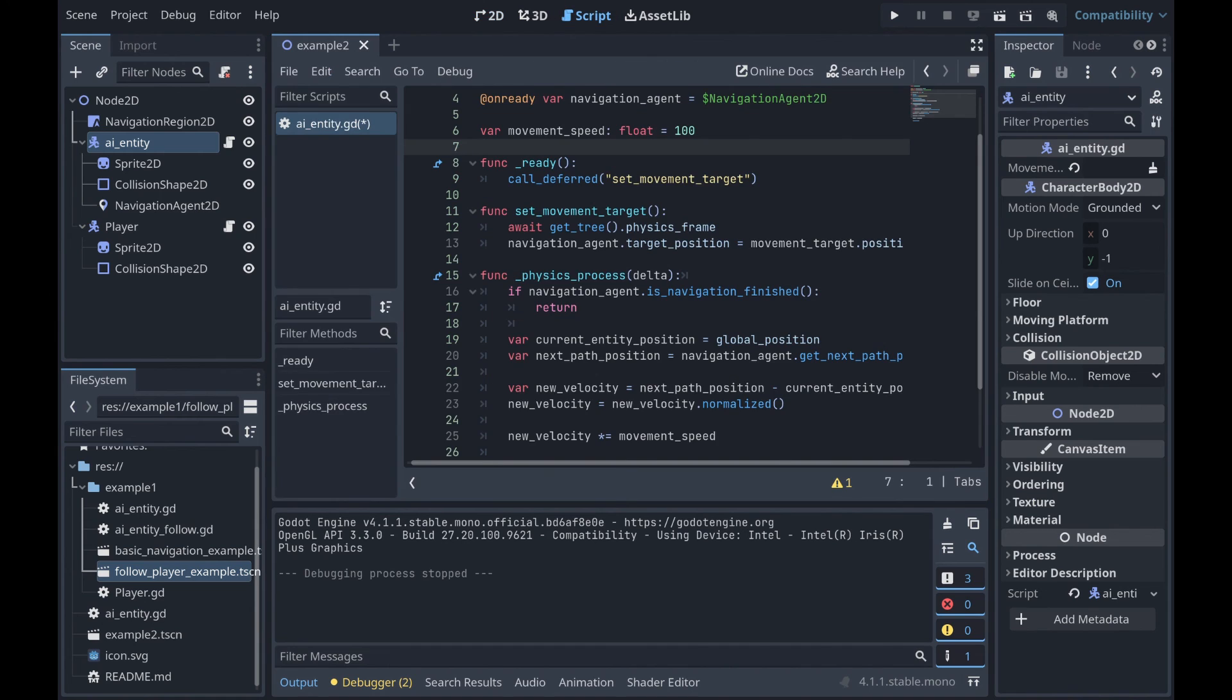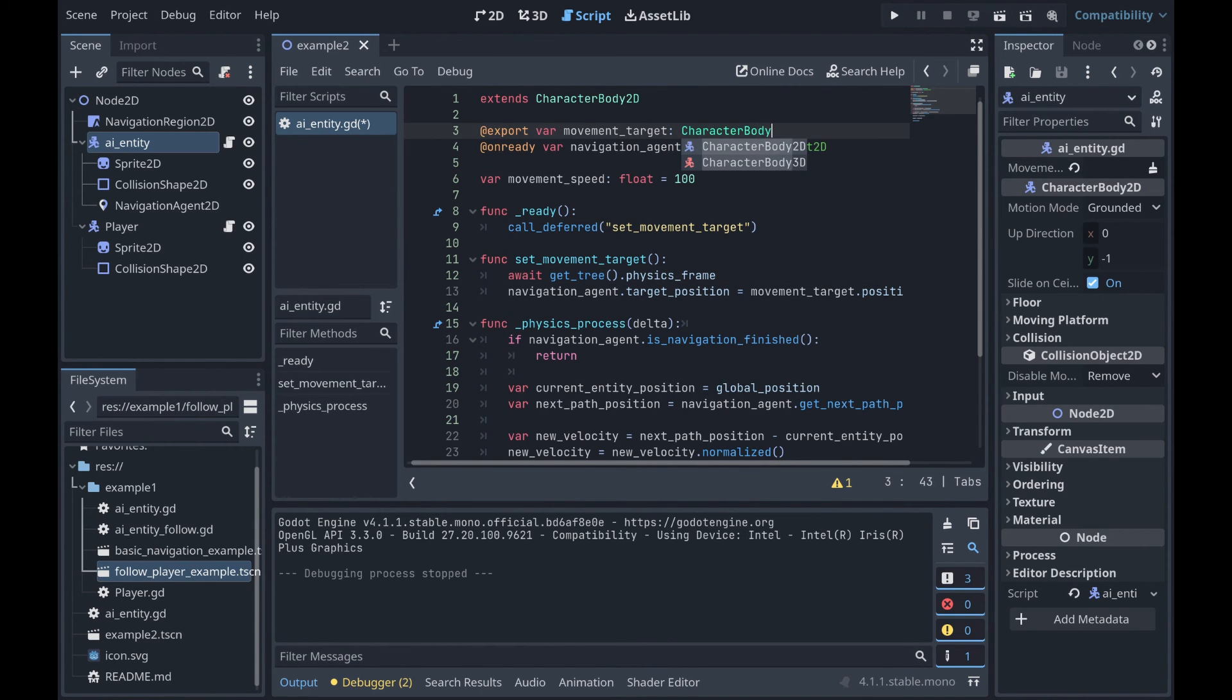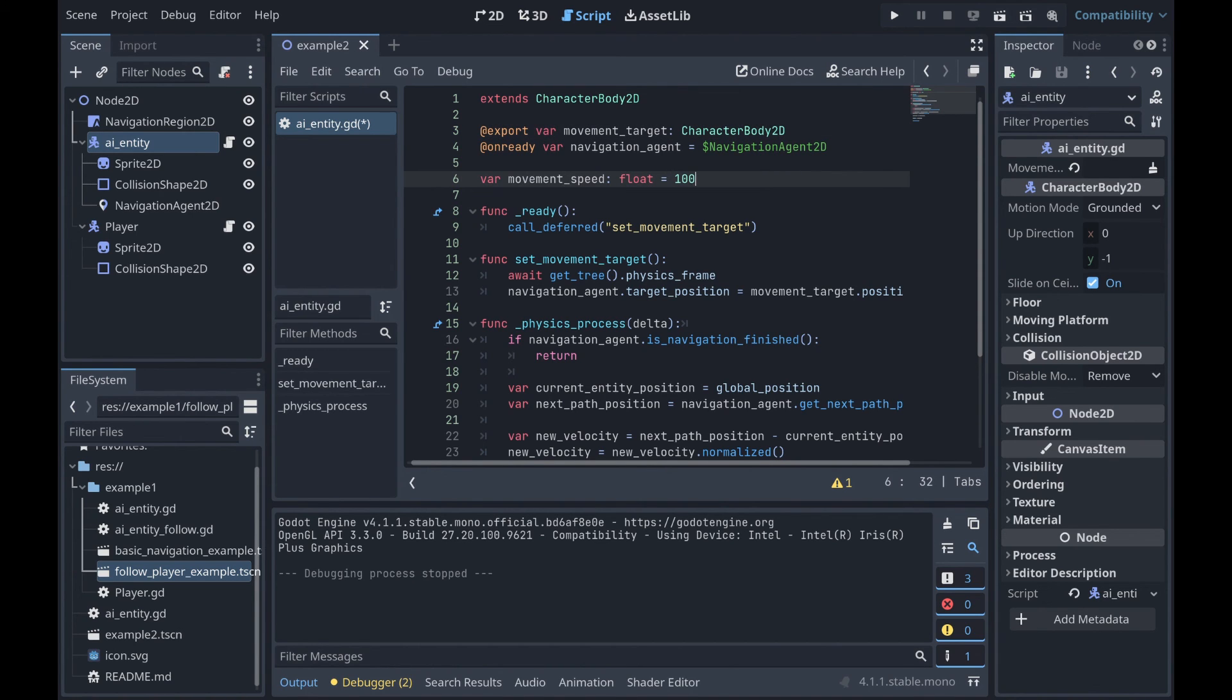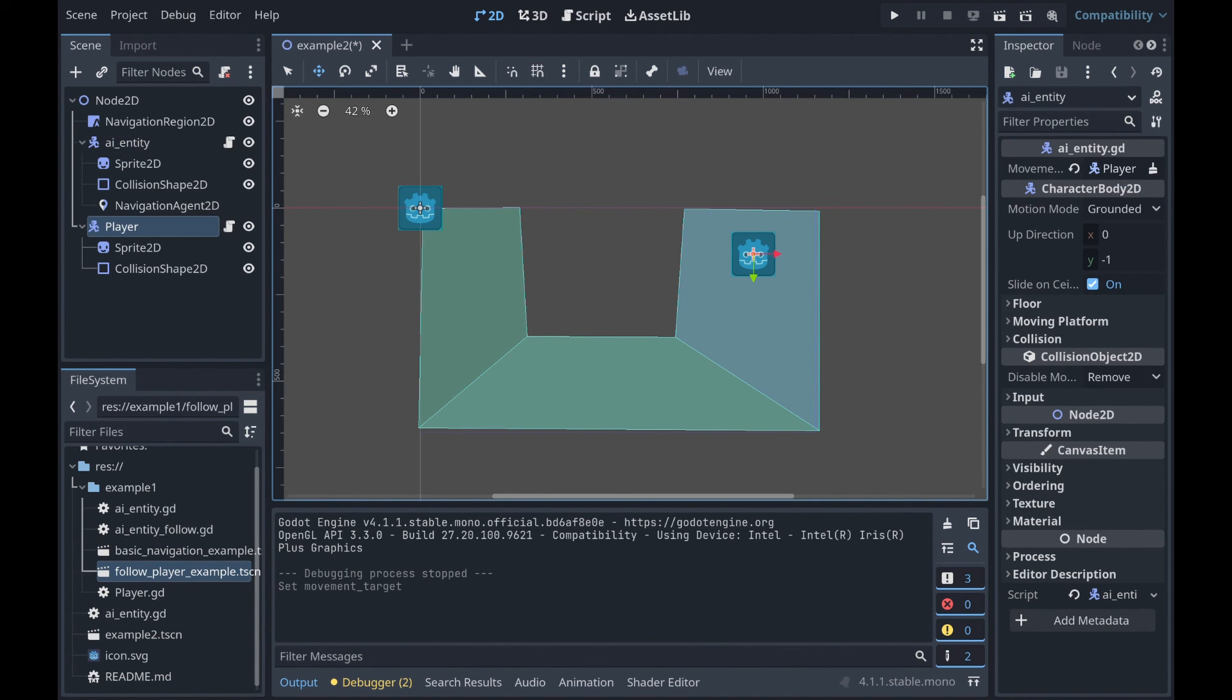So if you click back to our AI entity, we don't have anything assigned for the Marker2D region. So if we go back to our script, what we're going to want to do is change our movement_target from a Marker2D to a CharacterBody2D. So, this is now going to be able to reference our player. So we go back to our 2D scene, and we now go ahead and drag our player up into that same area that we had originally assigned the Marker2D to as now our player is assigned.